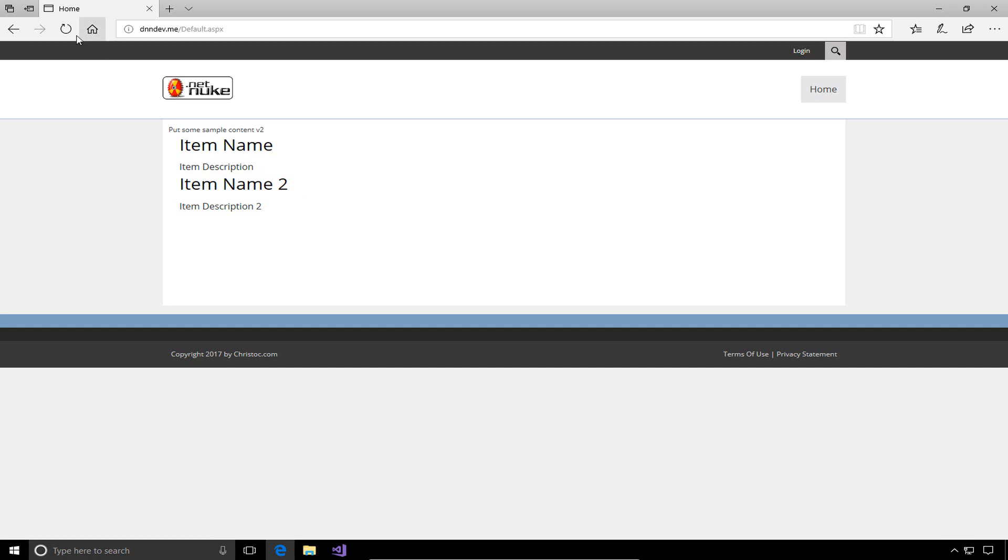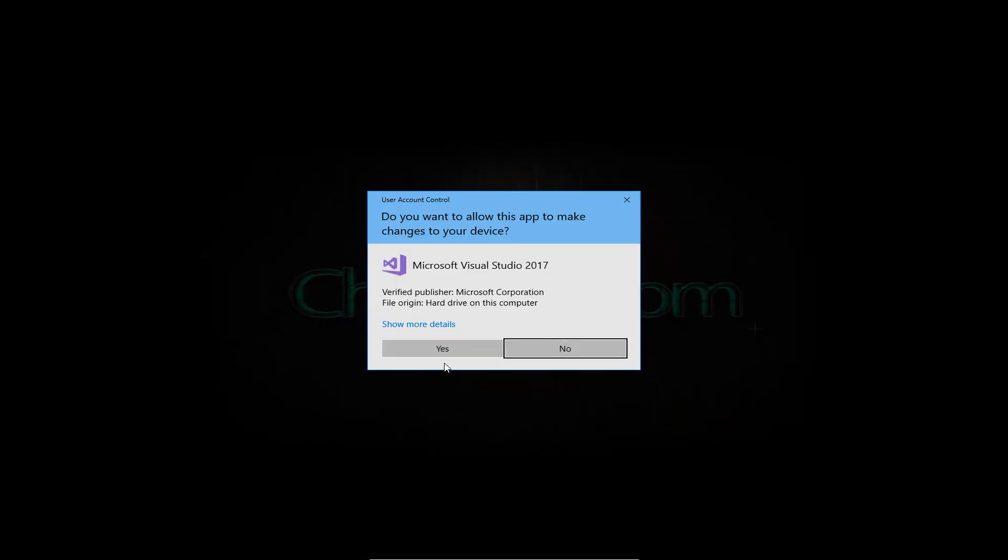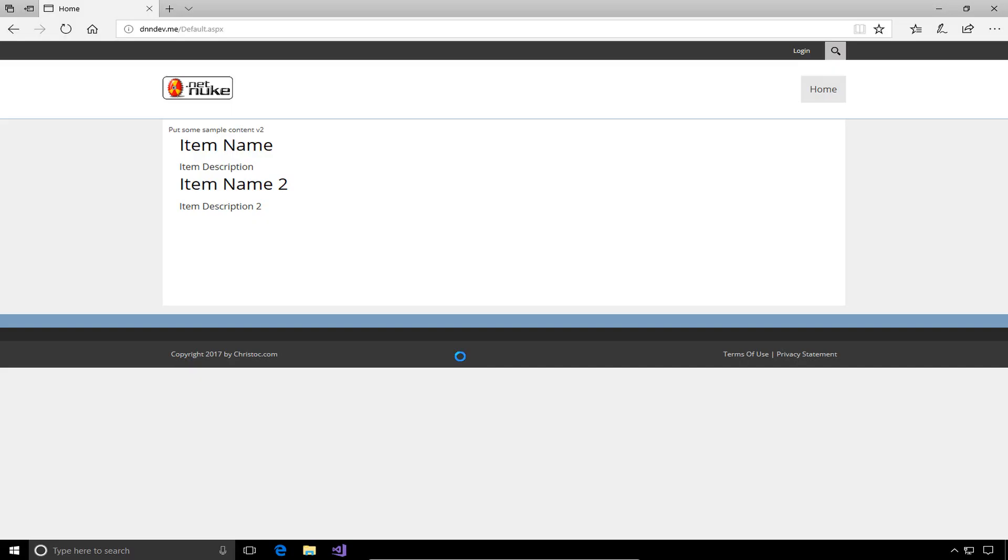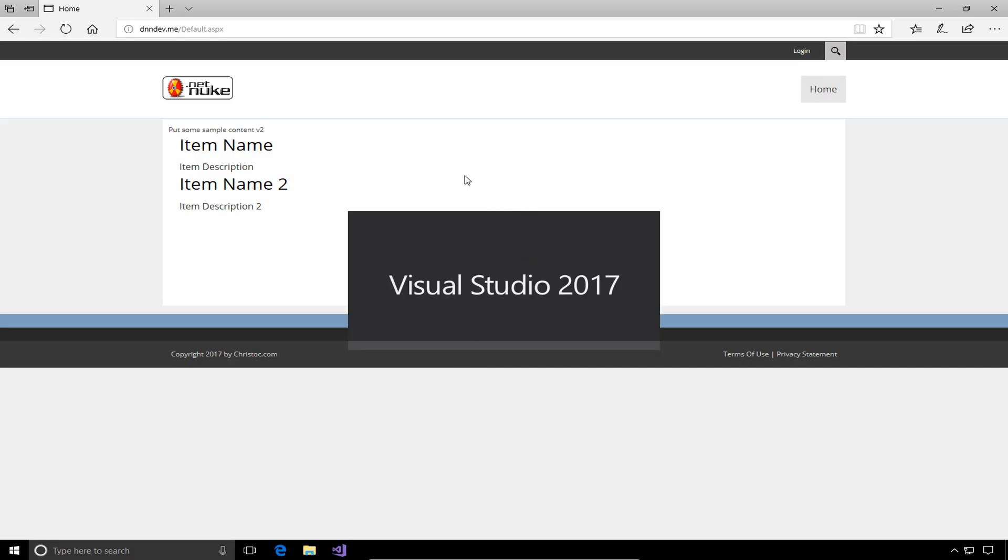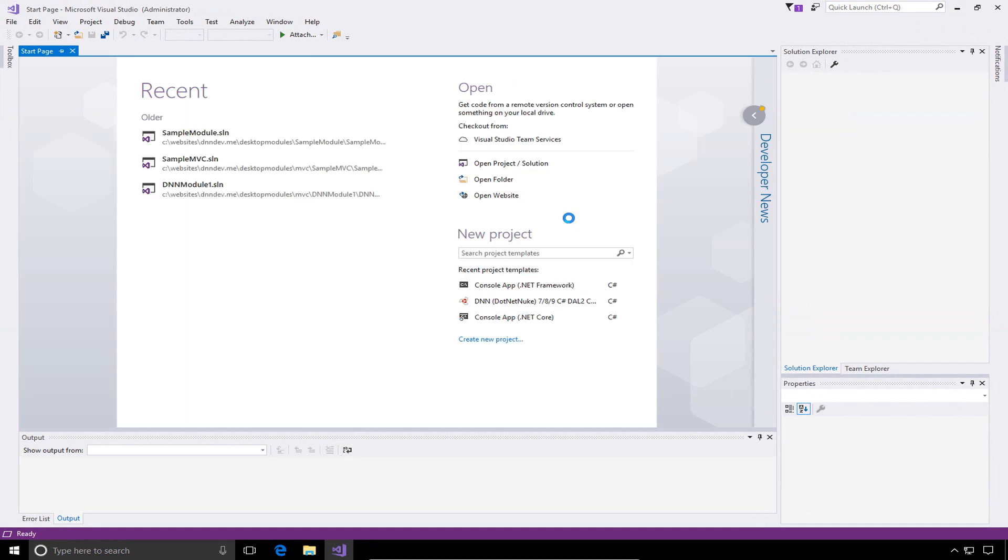Here we have DNN 9.1.1 running on a local virtual machine that I have set up for development. I'm going to open up Visual Studio 2017. I already have the shortcut marked to run it as an administrator, so I get the notification there. As Visual Studio opens up, we'll wait for that to fully load before we go through the process of creating our project and solution.